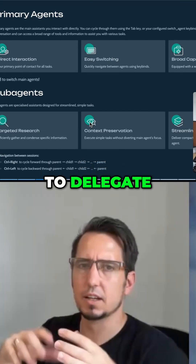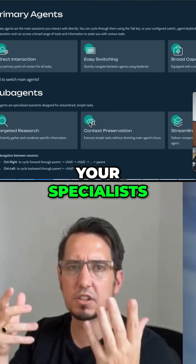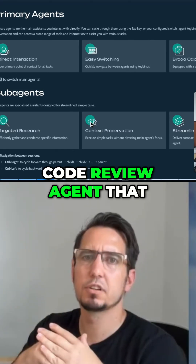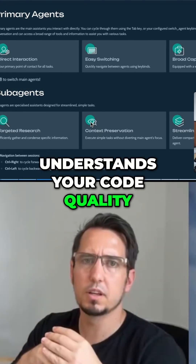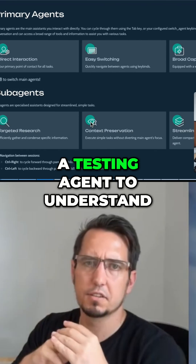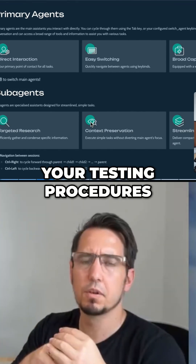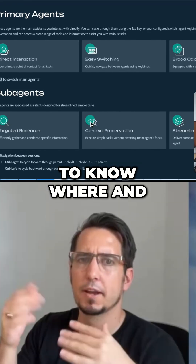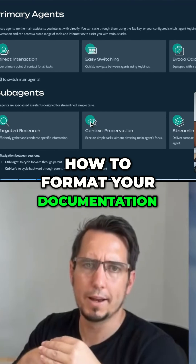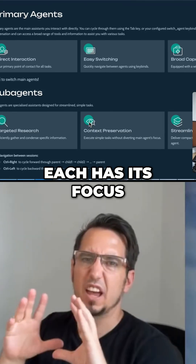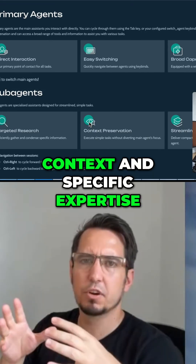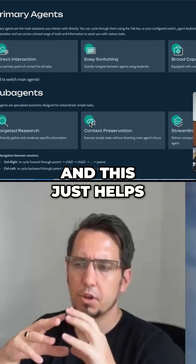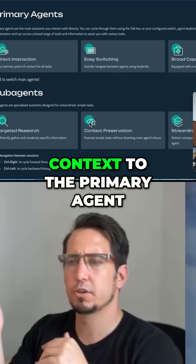The primary agent also knows when to delegate. Sub-agents are more your specialists — for example, you could have a code reviewer agent that understands your code quality, a testing agent that understands your testing procedures, and a documentation agent that knows where and how to format your documentation. Each has its focused context and specific expertise.